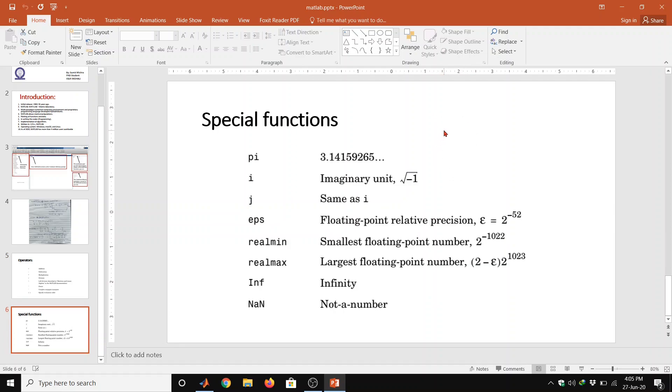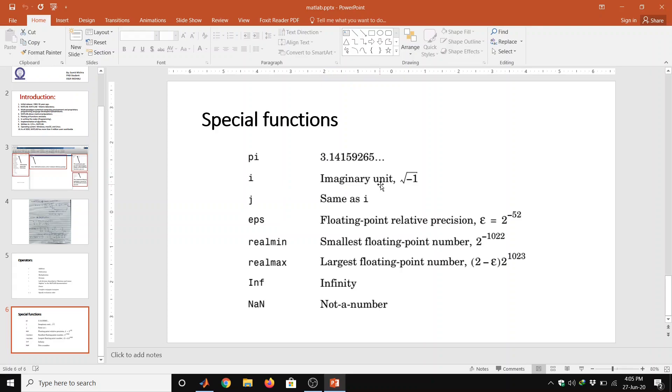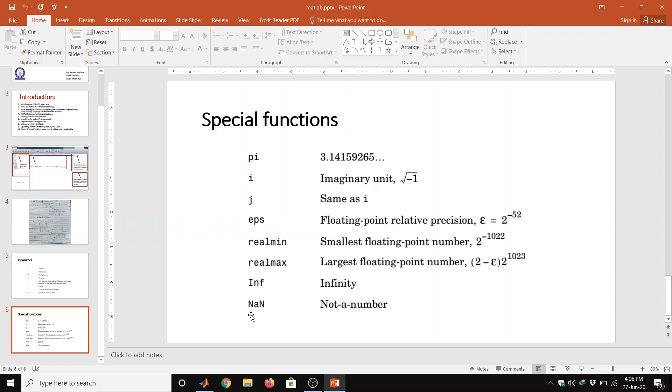These are special variables and constants used in MATLAB. So special functions are pi which we can define by this value 3.14, i is an imaginary unit, j value is same as i, EPS defines floating point relative precision, realmin, realmax.